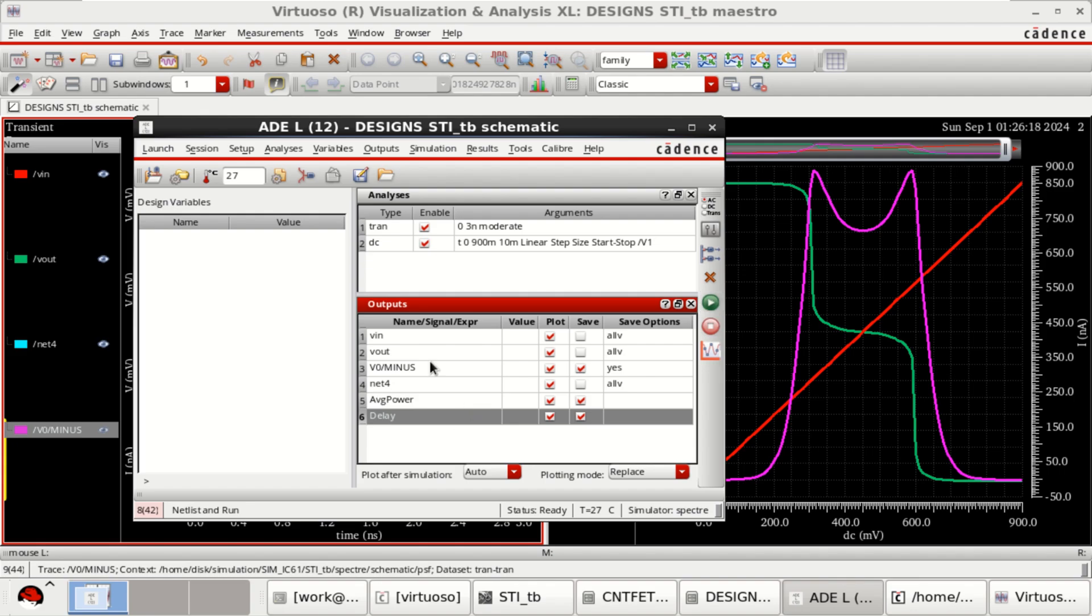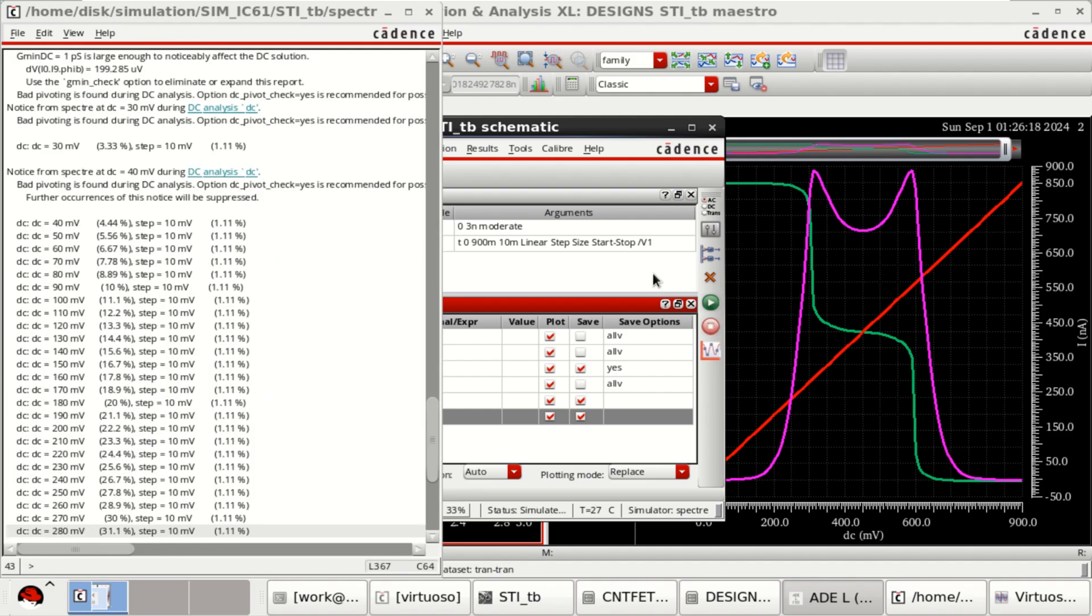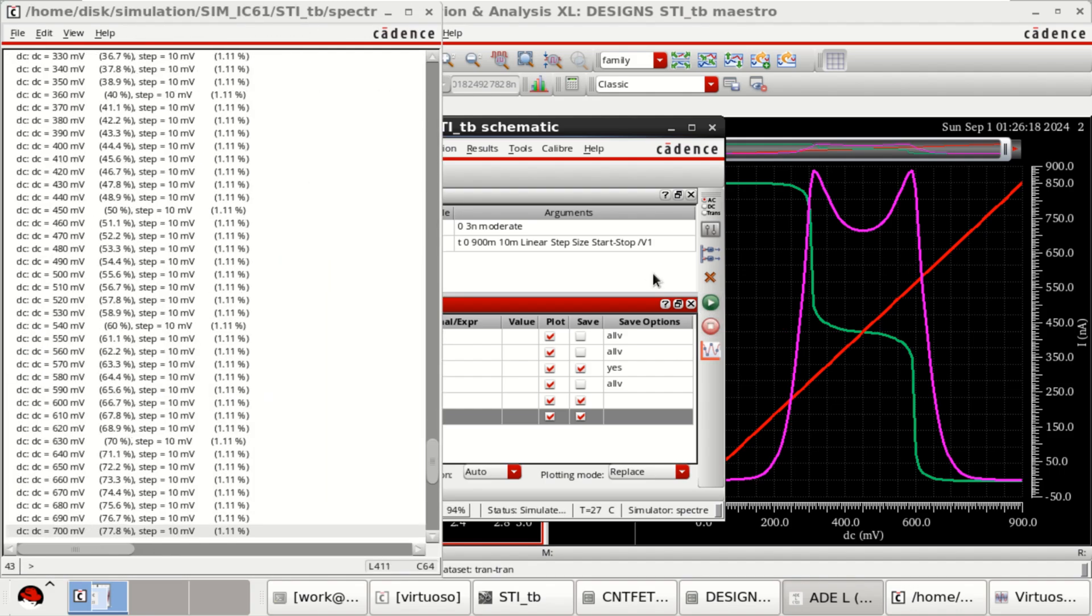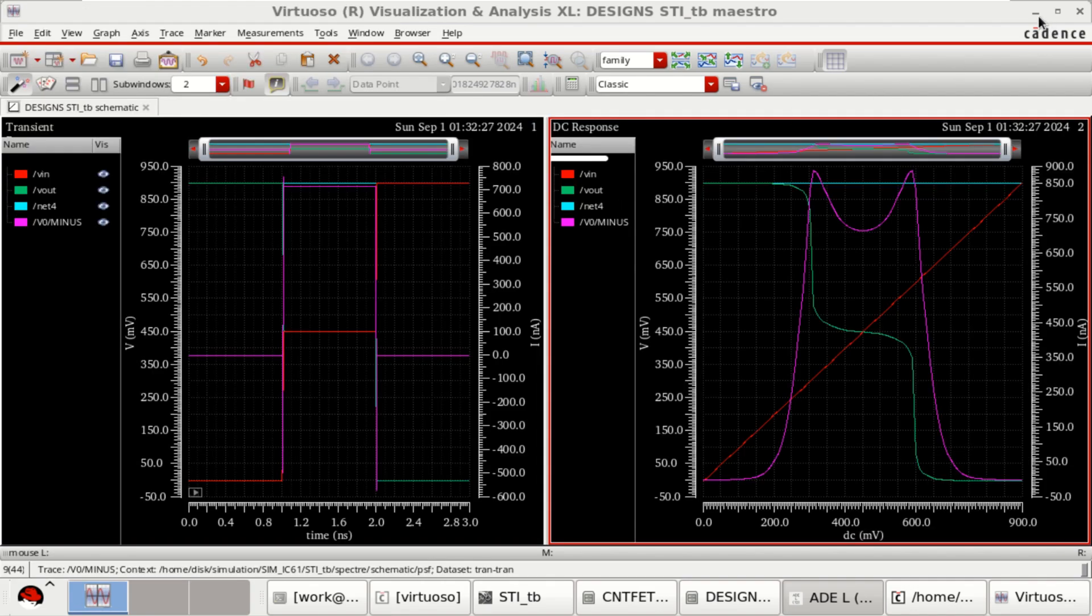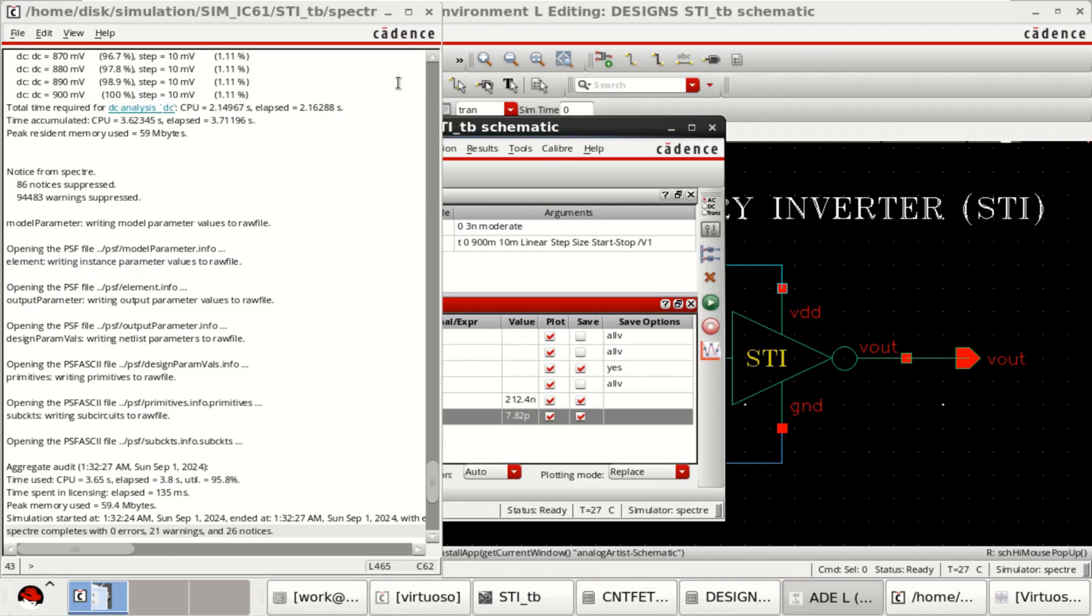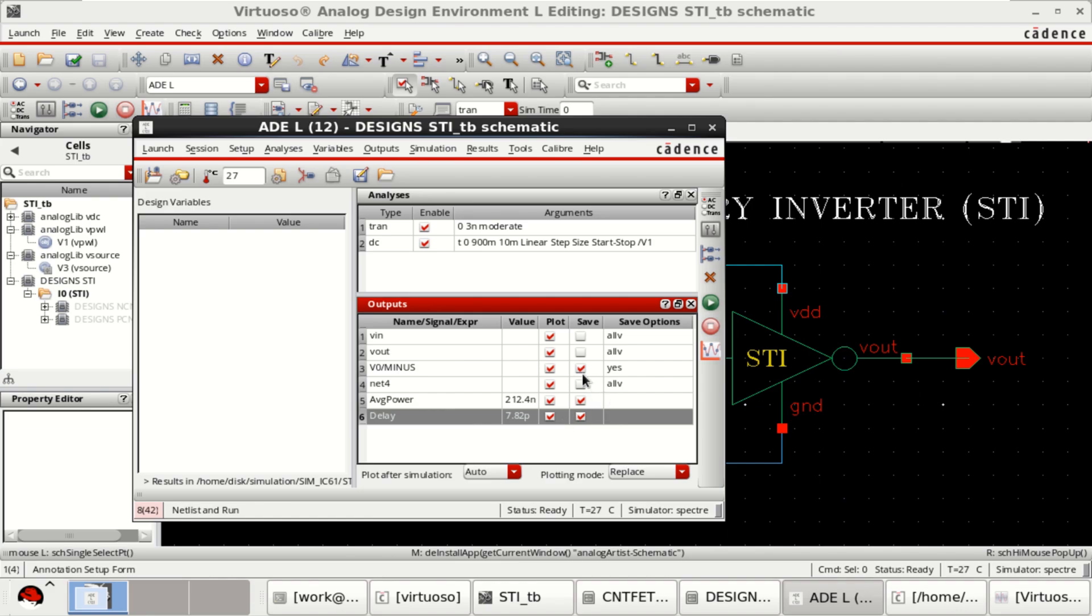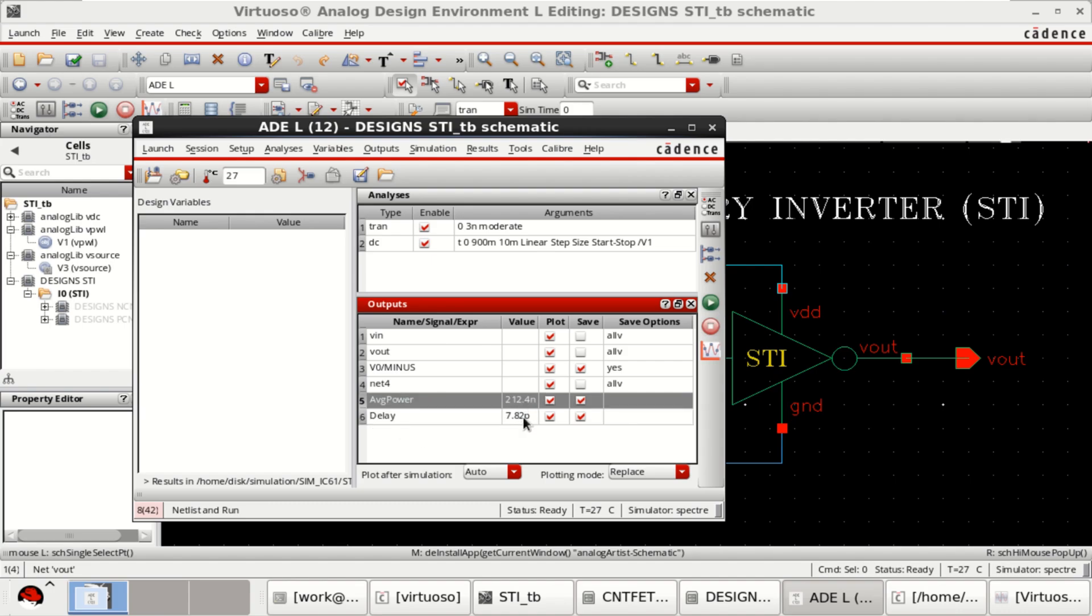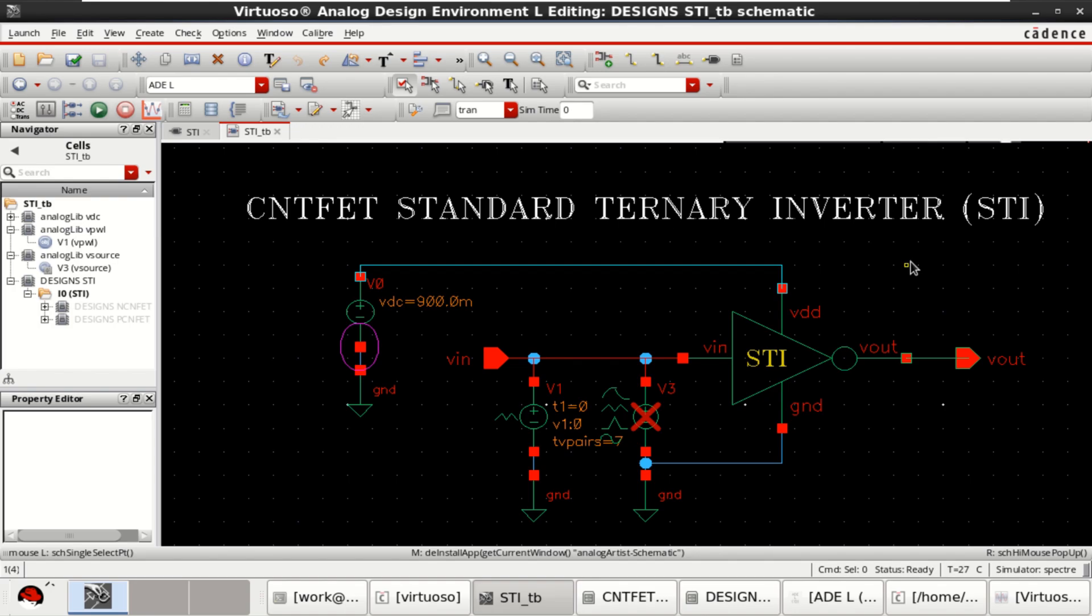Again, once these are done, you can click on netlist and run. This time we have the average power is 212 nanowatts and delay is of 7.82 picoseconds. So in this way, you can characterize a standard ternary inverter with three input logics.